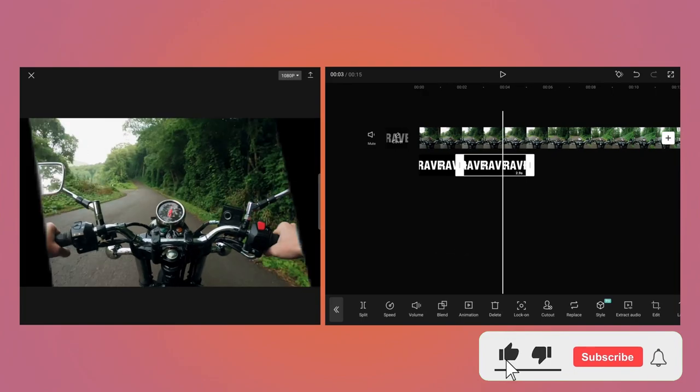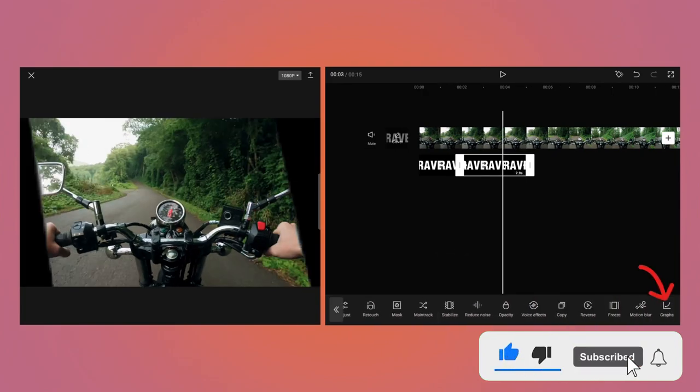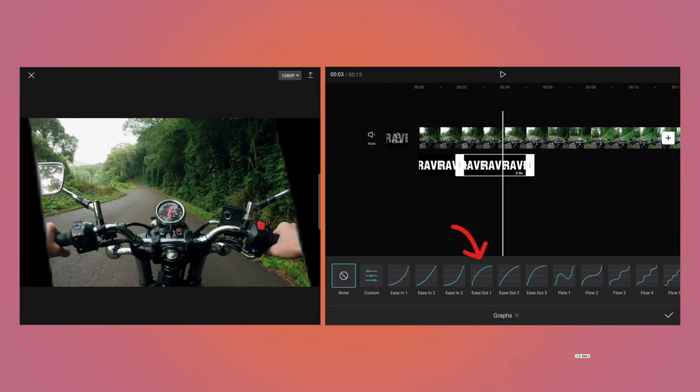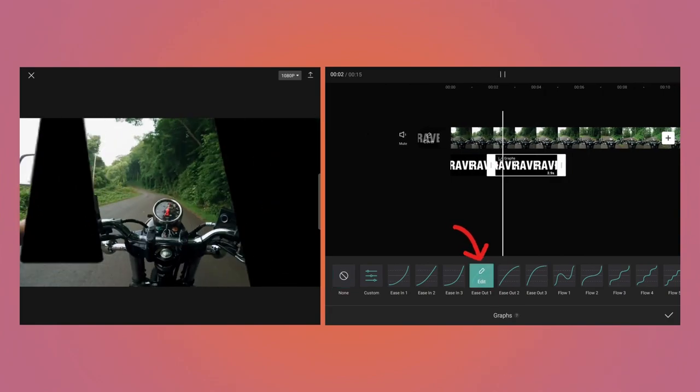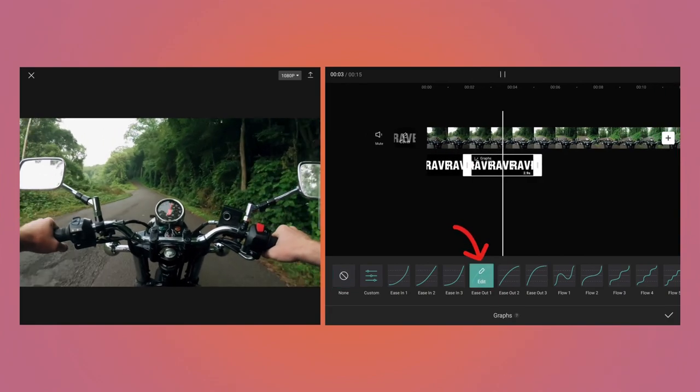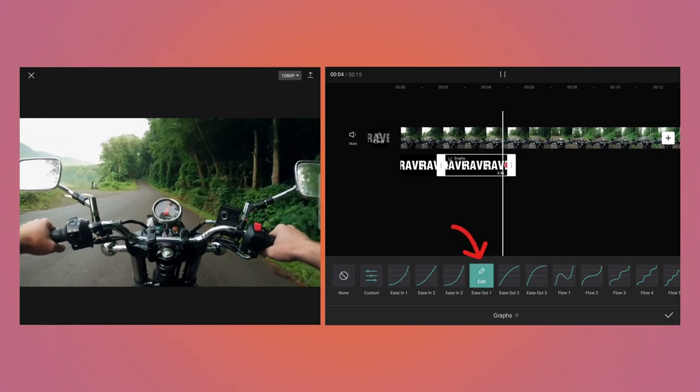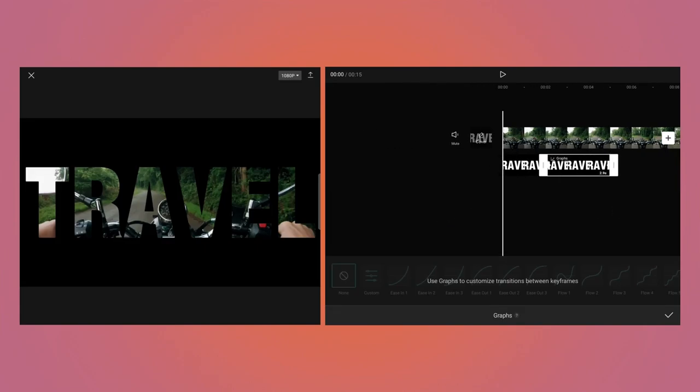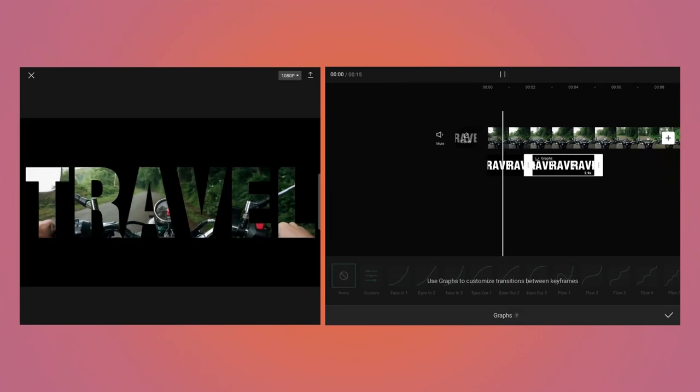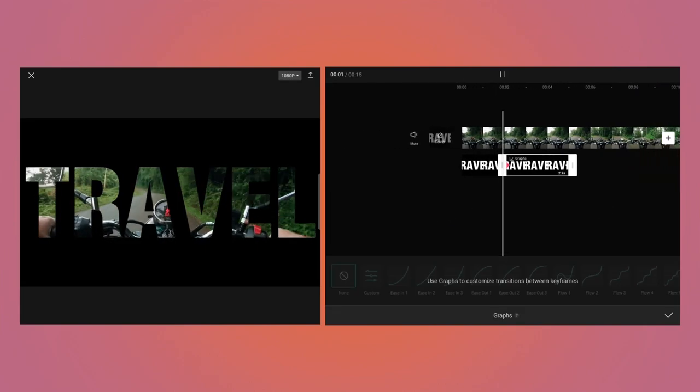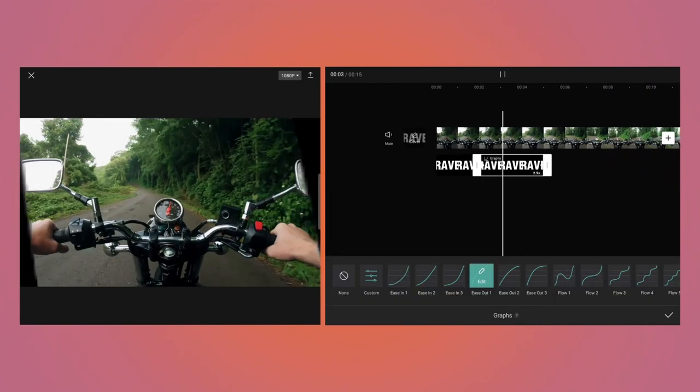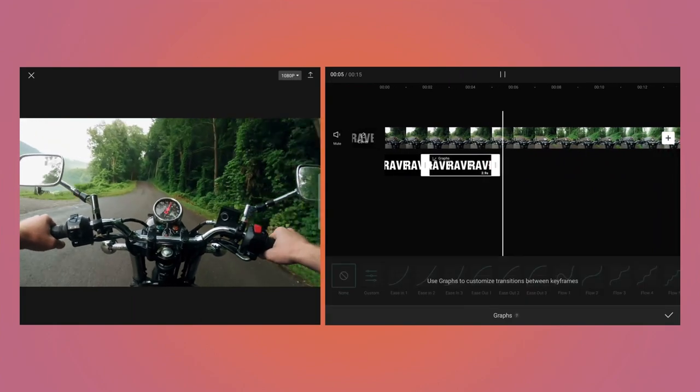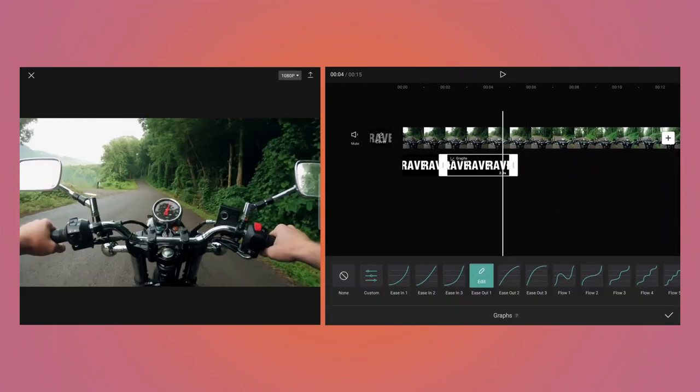You can use the graphs at the end to make the zooming effect cool. So if you choose Ease Out 1, then you can see it looks really cool. Let's preview the video. So as you can see, the effect looks really cool.